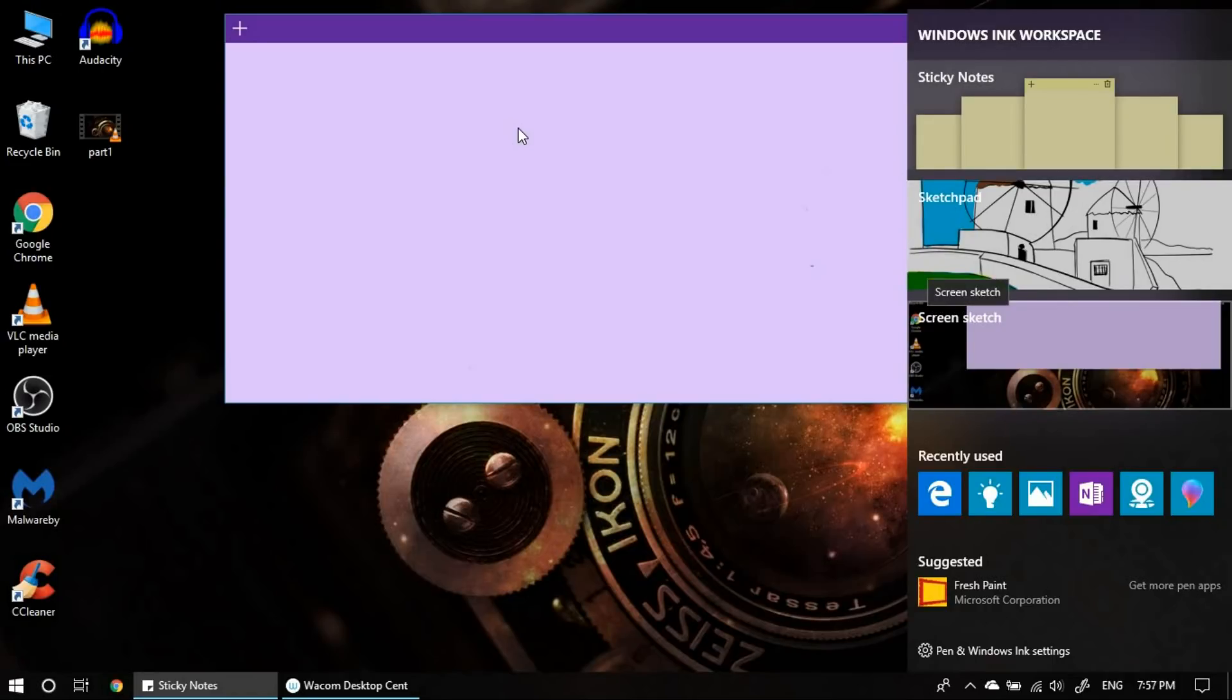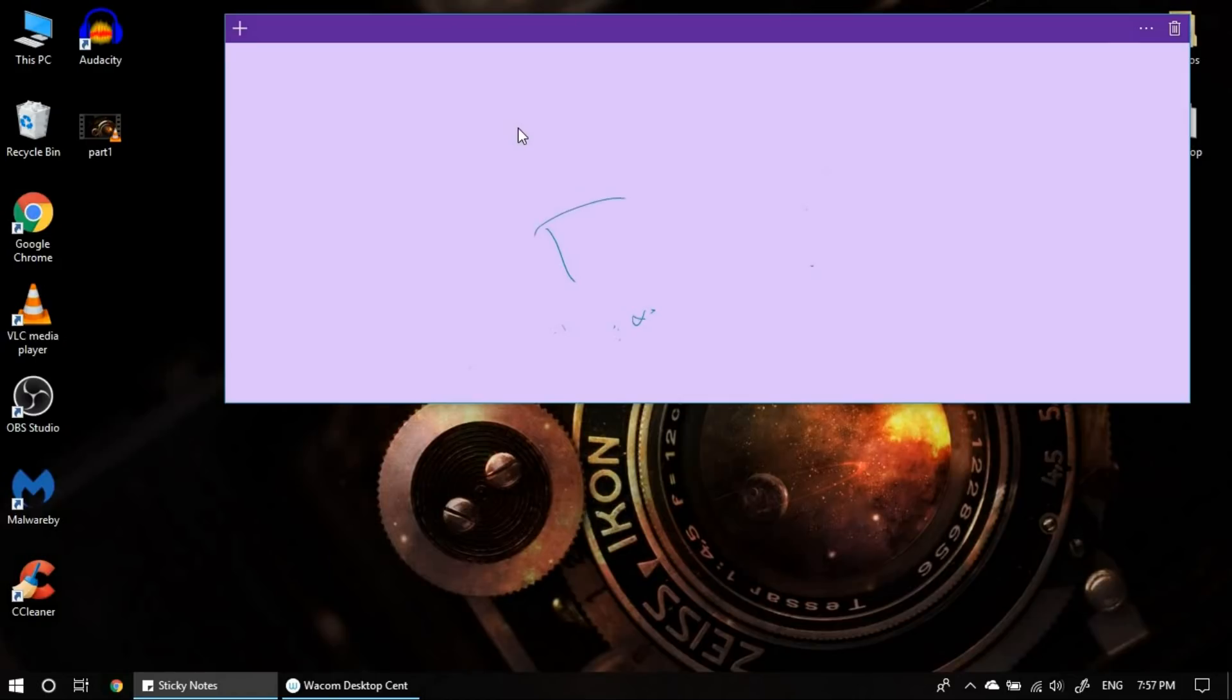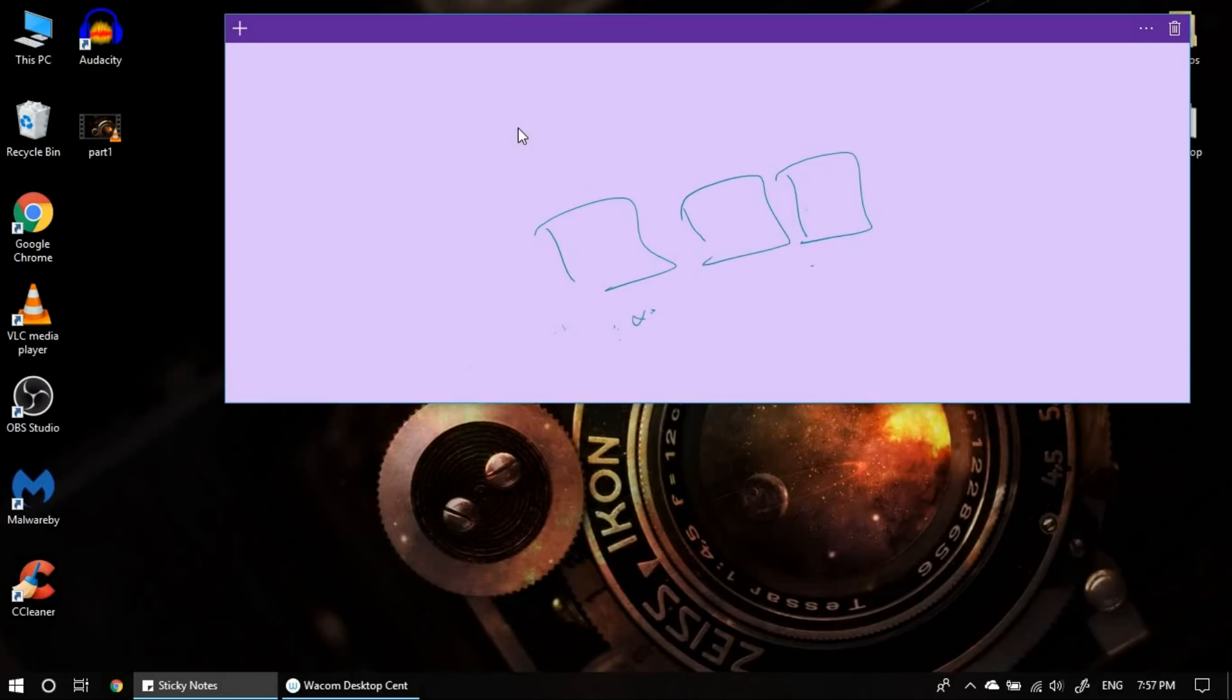The other thing is, suppose you're teaching something. Suppose you're teaching something and you want to highlight those particular subjects. Suppose if you're working in a PPT or even if you're working on a video. So, what you can do is, you can just come to Windows Ink and screen sketch.